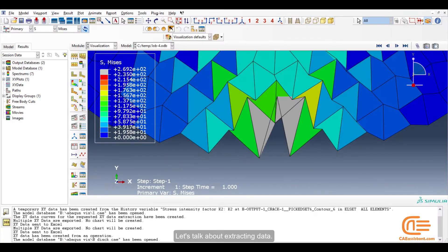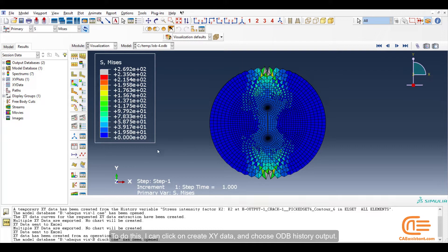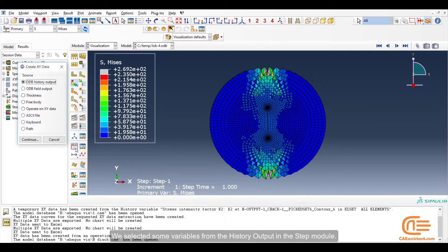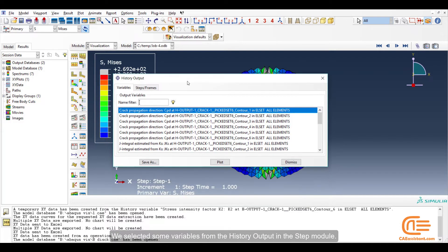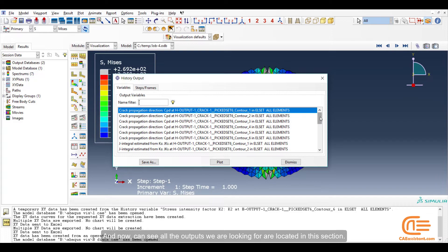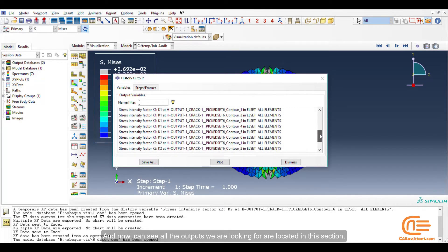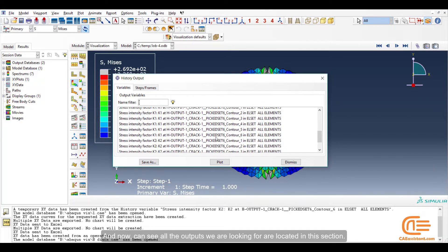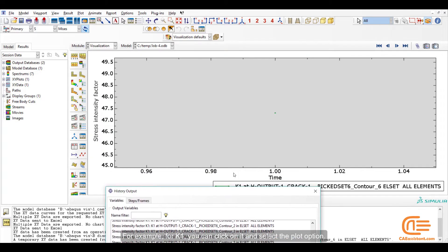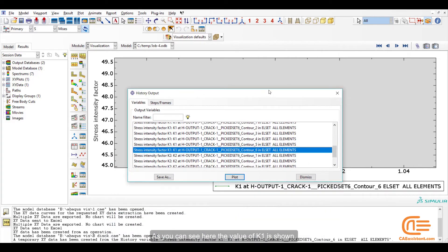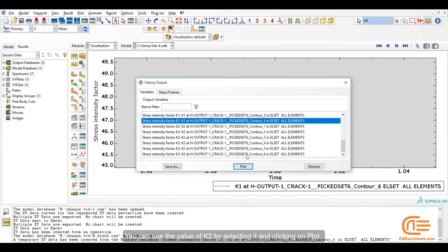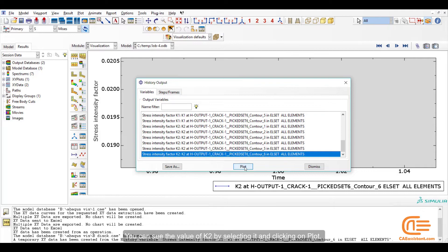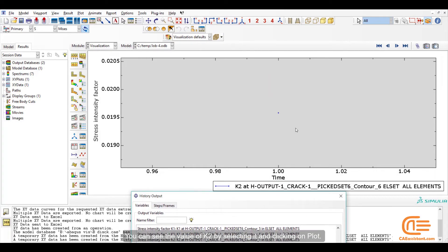Let's talk about extracting data. To do this, I can click on Create XY Data and choose ODB's History Output. We selected some variables from the History Output in the Step module. And now, you can see all the outputs we are looking for are located in this section. For example, for K1, you can click on it and select the Plot option. As you can see here, the value of K1 is shown. You can see the value of K2 by selecting it and clicking on Plot.